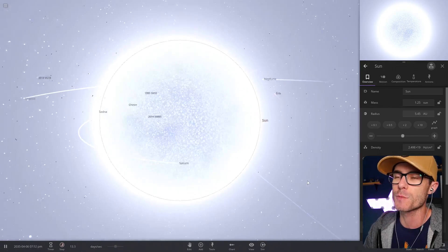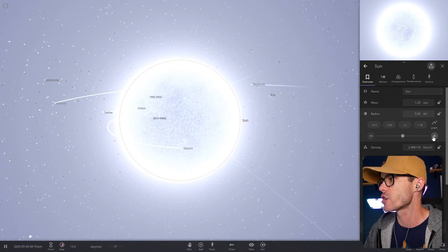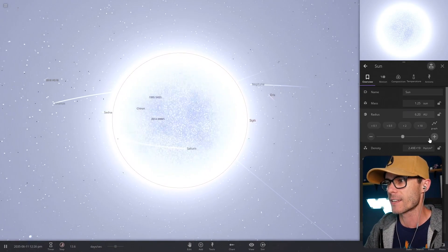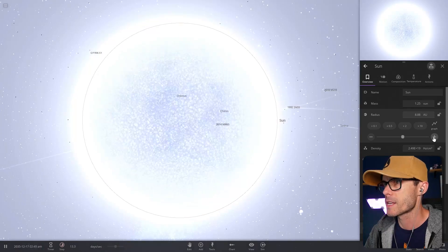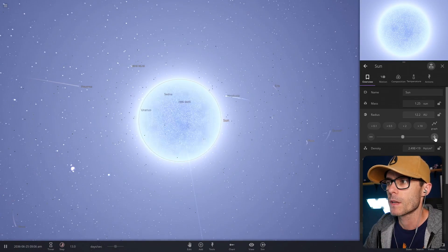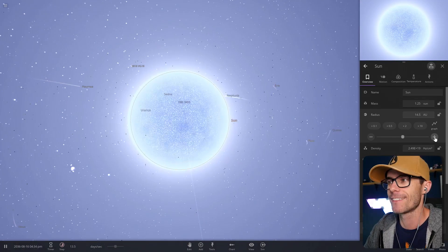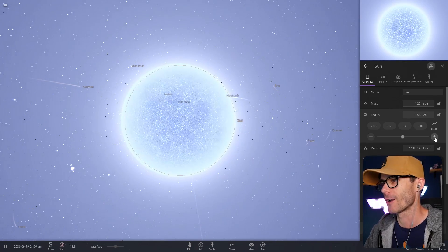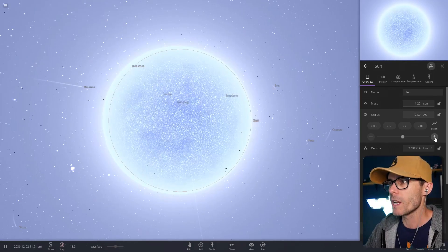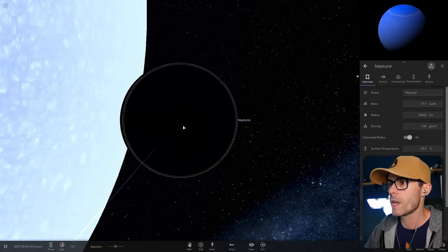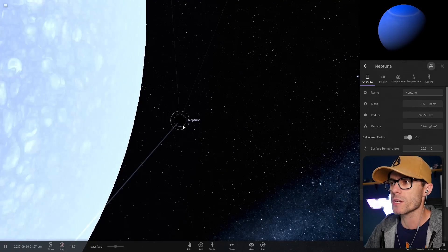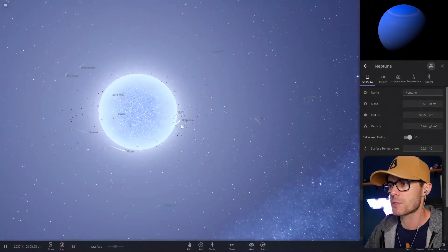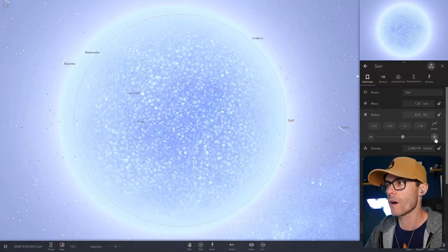Shout out to the new subscribers as well. Welcome to the channel. Make sure you say g'day in the comments. All right, Saturn's gone. Just remember, kids, this is gonna happen one day. Maybe. I don't know. I don't know space. We need to see how big this thing can get. Neptune is also just a black dot now. That sucks for Neptune. There goes Pluto.